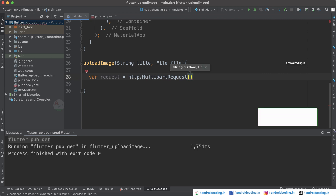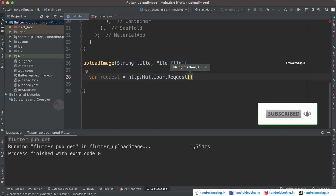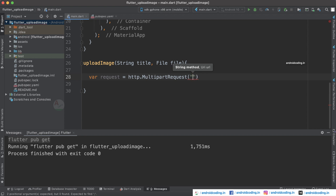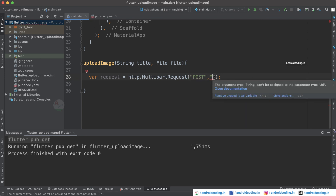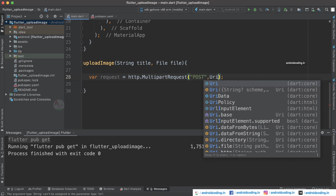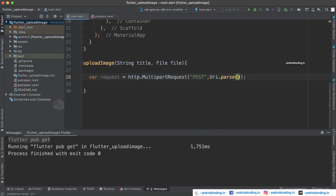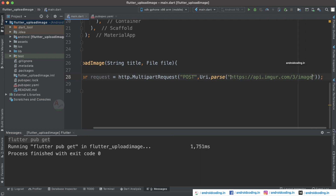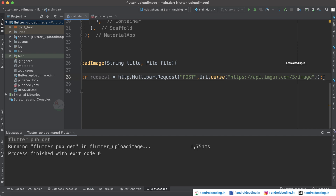MultipartRequest requires a method and a URI. The method we use is POST and for the URL I'm providing imgur.com. You'll get an error saying the argument type String can't be assigned to the parameter type URI — so we use Uri.parse() and provide the URL inside it. You can sign up on that website and practice this tutorial using your own authentication, that is, your client ID, or use your own API.